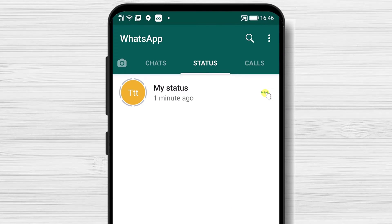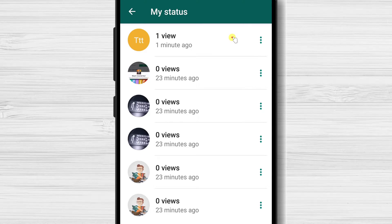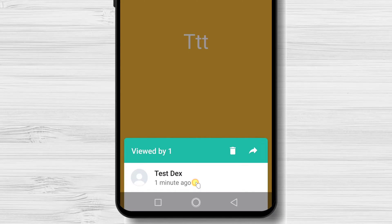Tap on the three dots menu from the right. You will see the list of pictures and the number of views. If you tap on a picture from the list, you will see the status and an eye icon on the bottom — tap it to see who viewed your pictures. Here you also have the possibility to delete the image from your status or forward it to somebody.